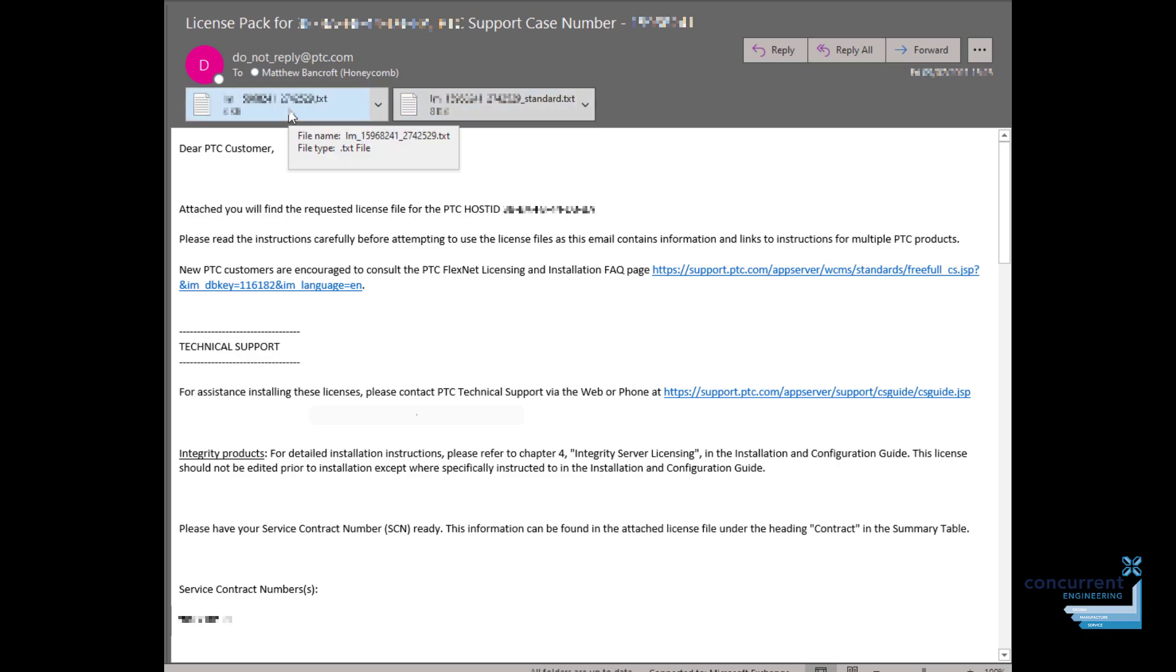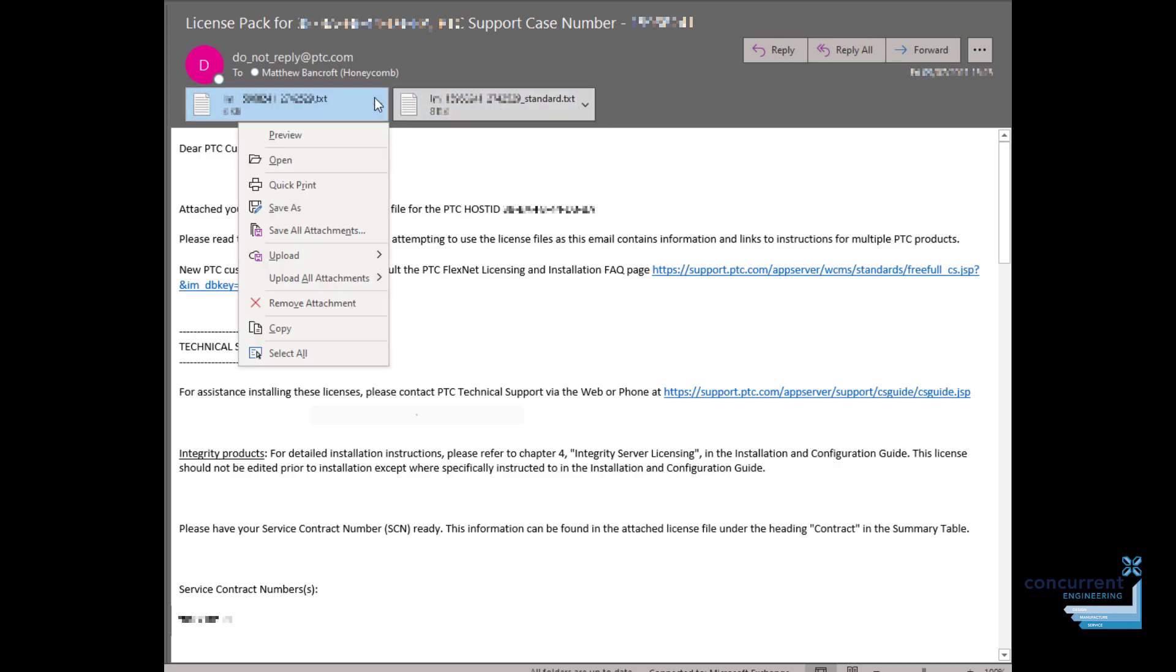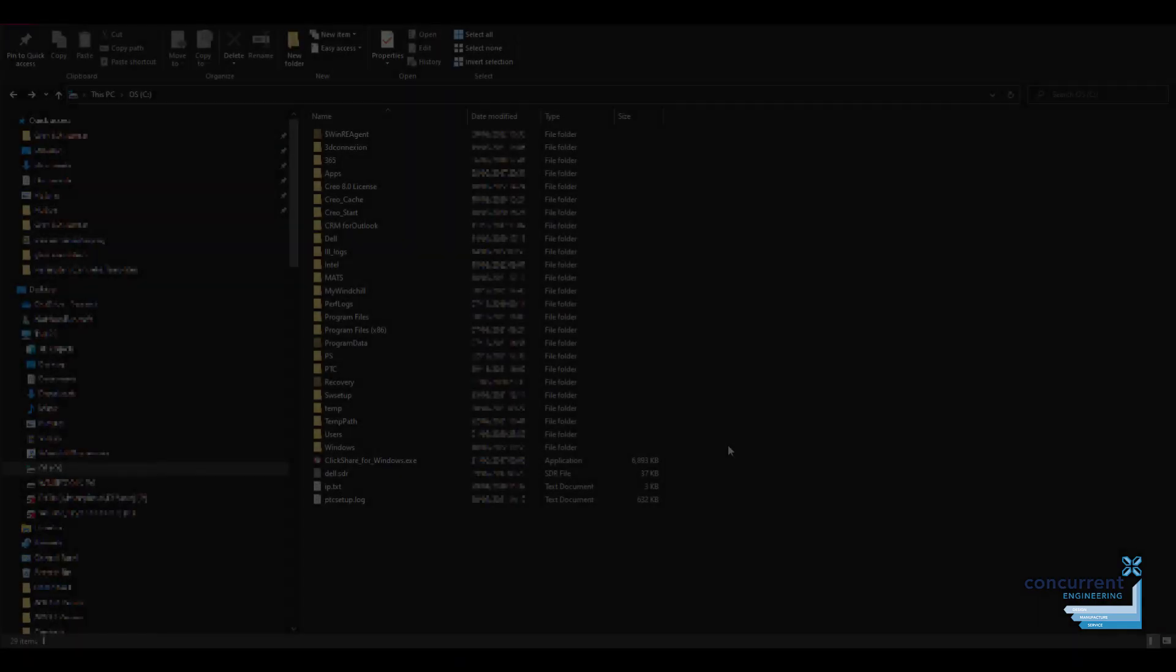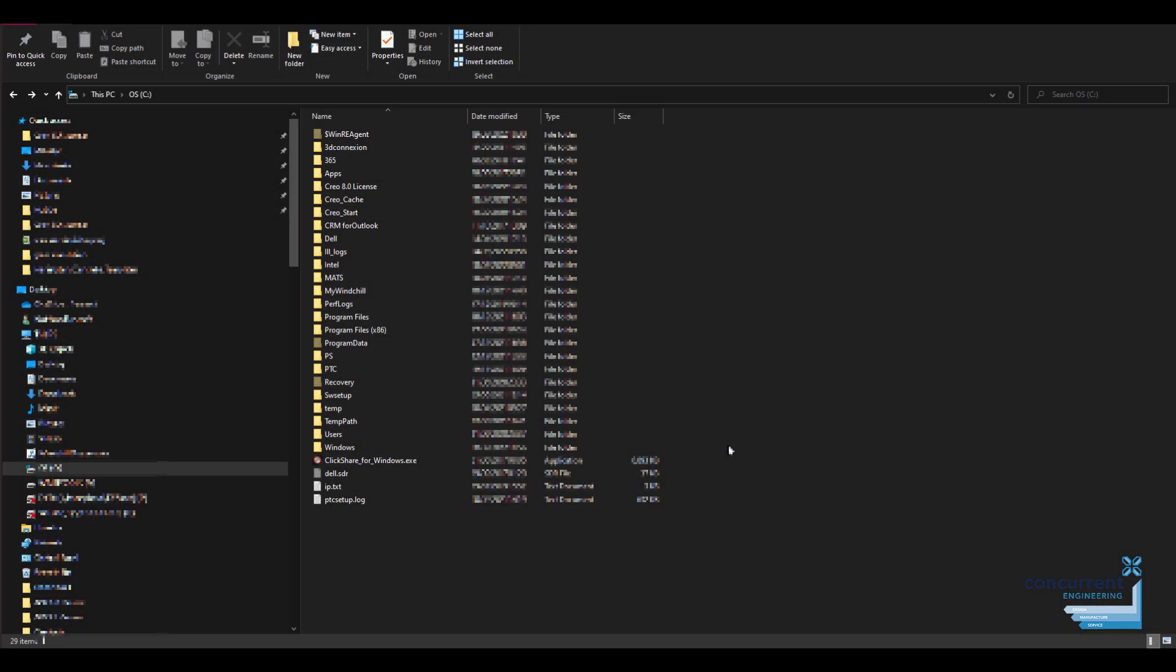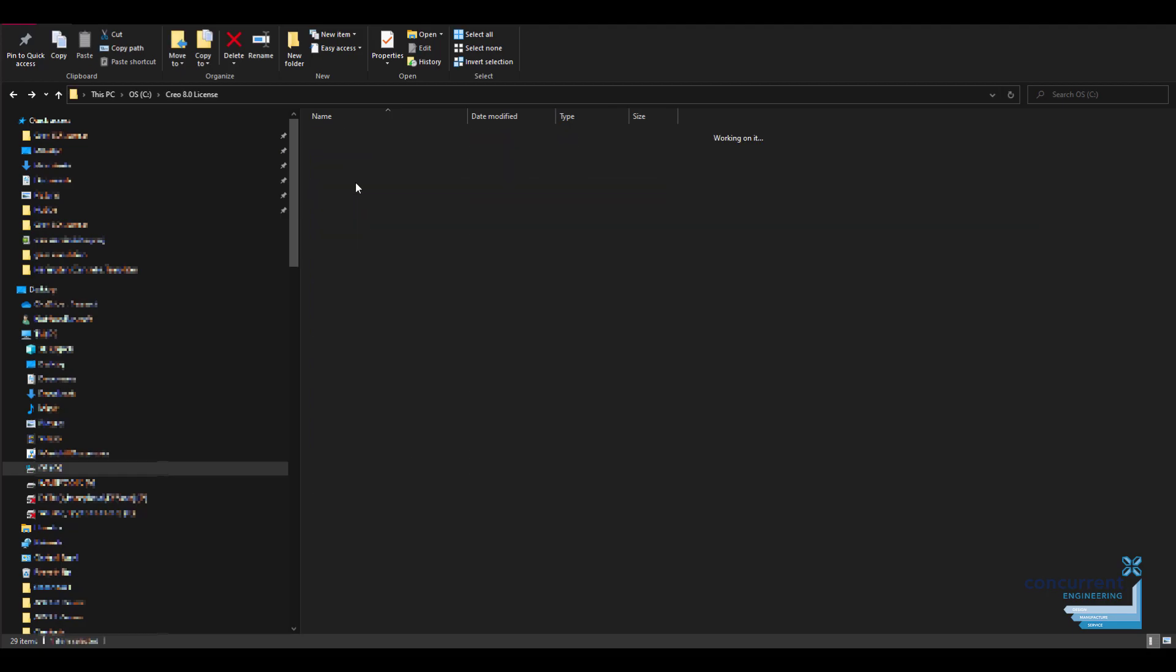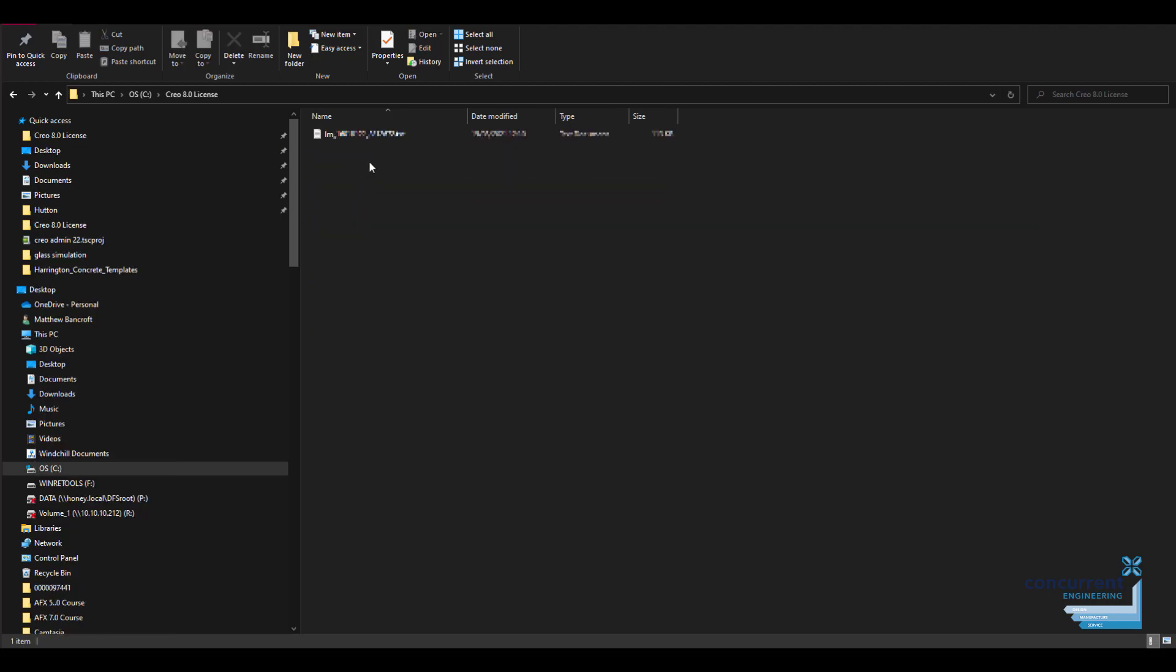What you'll get is an email with the licenses. The one on the left-hand side is generally the one to go for, without 'standard' in the title. Saving that license file is important and important to put it in a sensible place. I generally create a Creo license folder on my C drive so I know that I've always got a raw version of the license available at any stage.